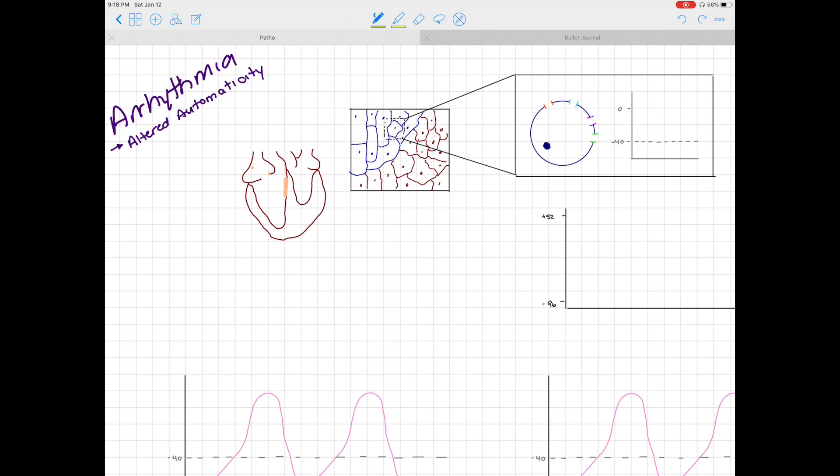In this video, we're going to take a look at arrhythmia — specifically, this is another video in our sequence on arrhythmia. In this case, we're specifically looking at altered automaticity.